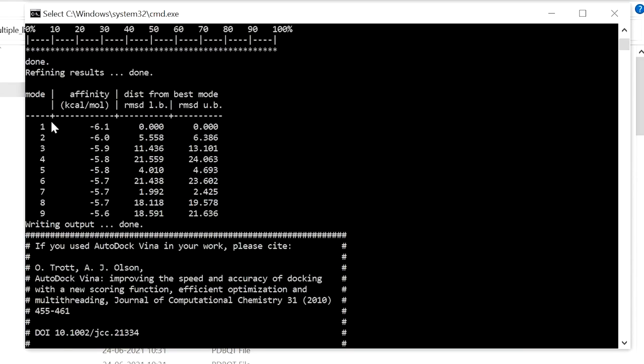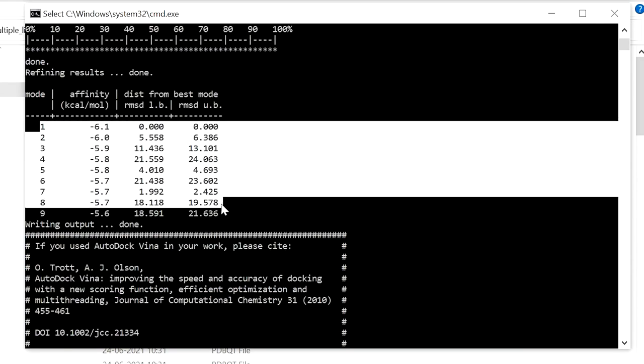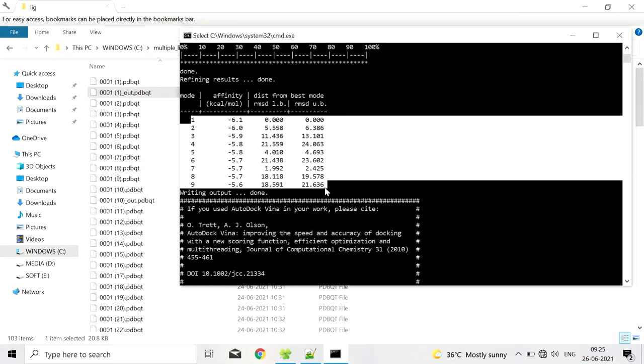You have to note down the score. For the script to work the file should be saved as a batch file in the .bat extension. After the docking is complete we can analyze the docking using various methods. The score will not be saved in the file, so you have to note down the score.